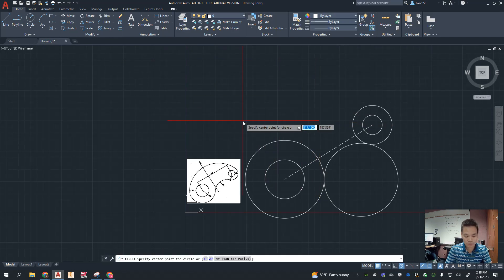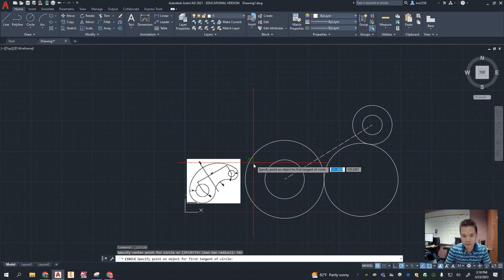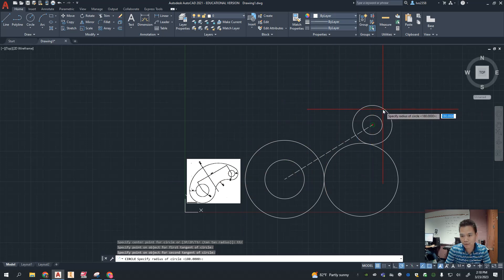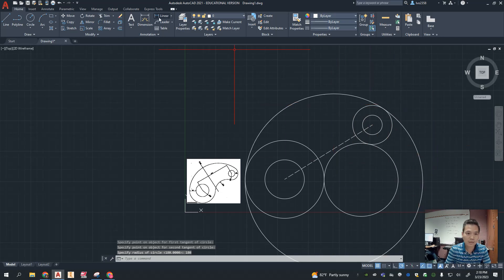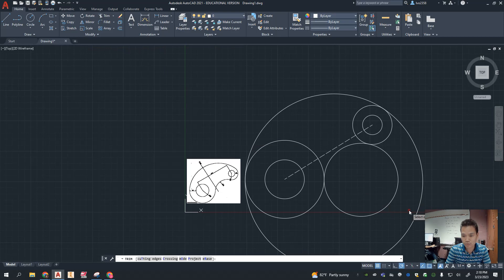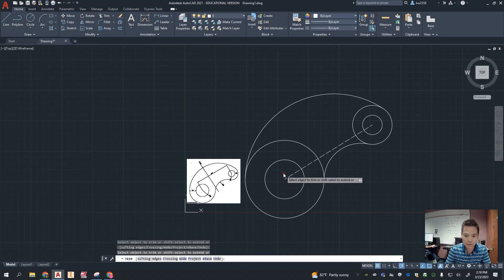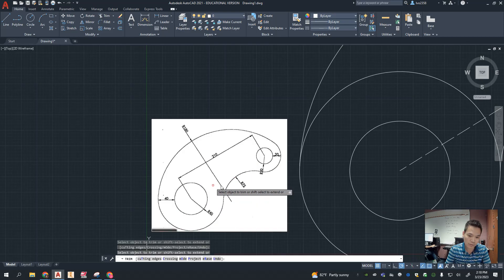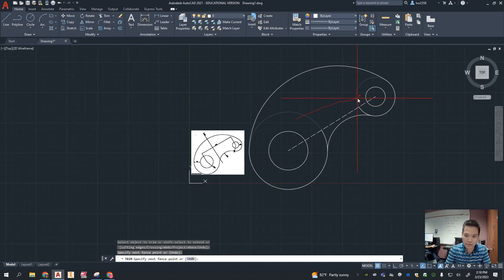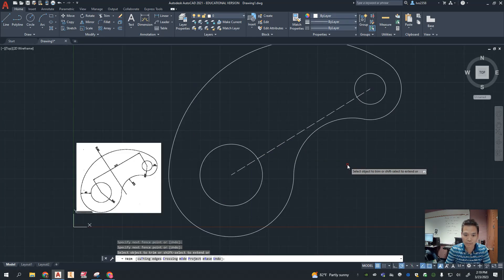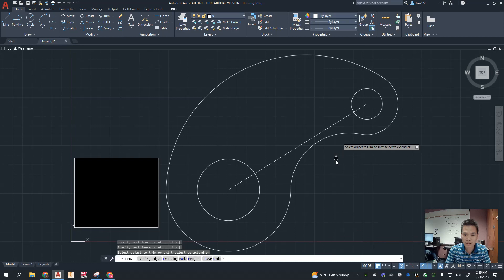When you see that problem, just redo it. Type 'circle,' TTR, enter, click somewhere down here and then somewhere down here, and put in 180 — there you go. Now all we have left is to trim: trim this section, trim that section, trim that section, and this little section here. Your shape is done.